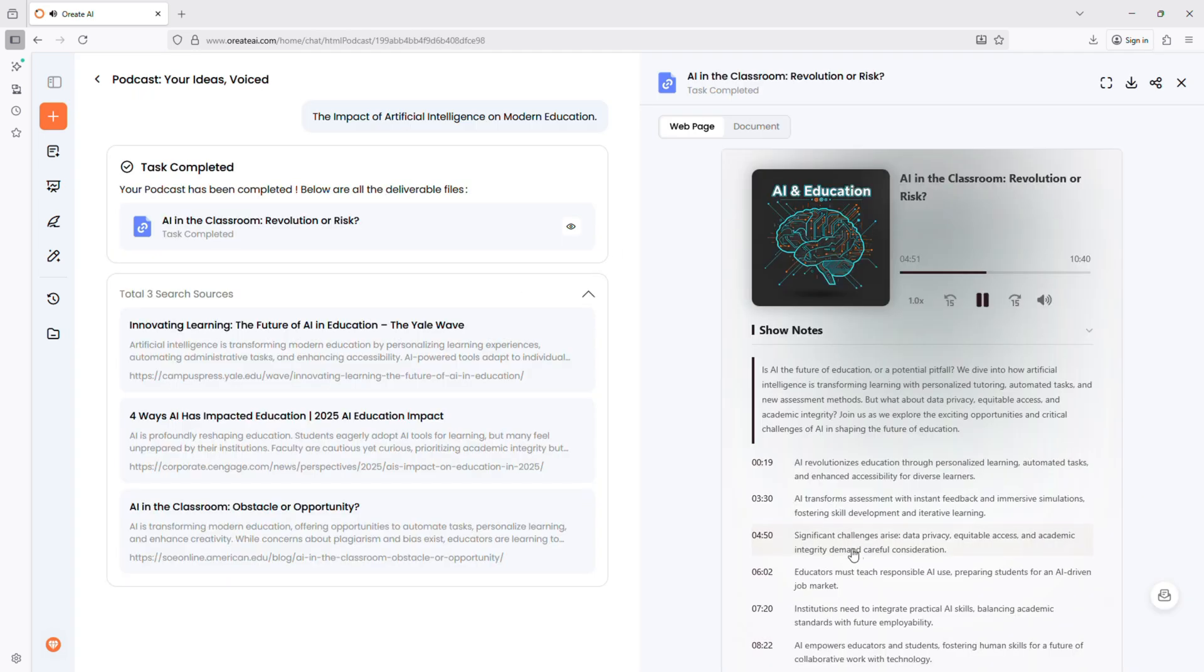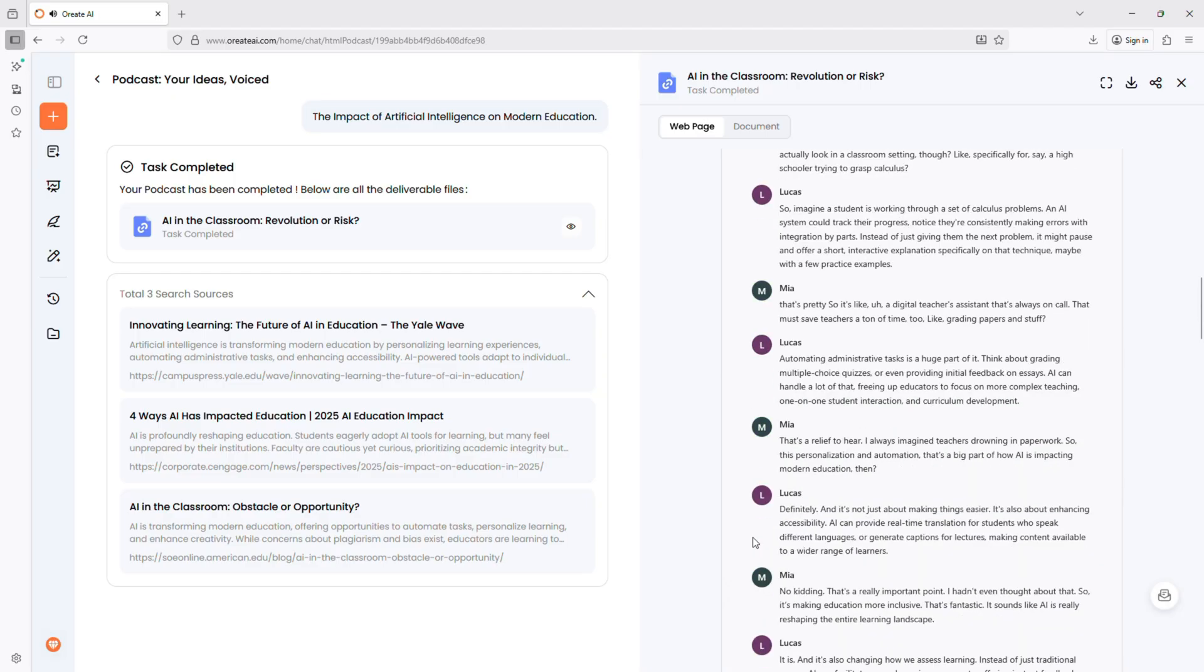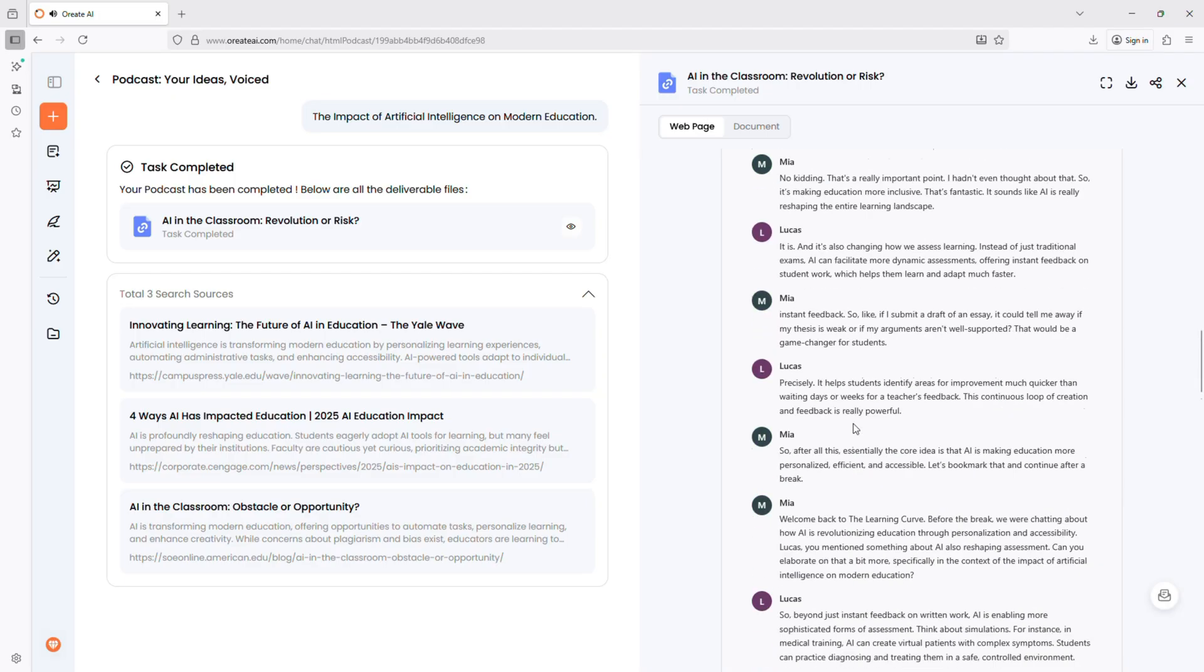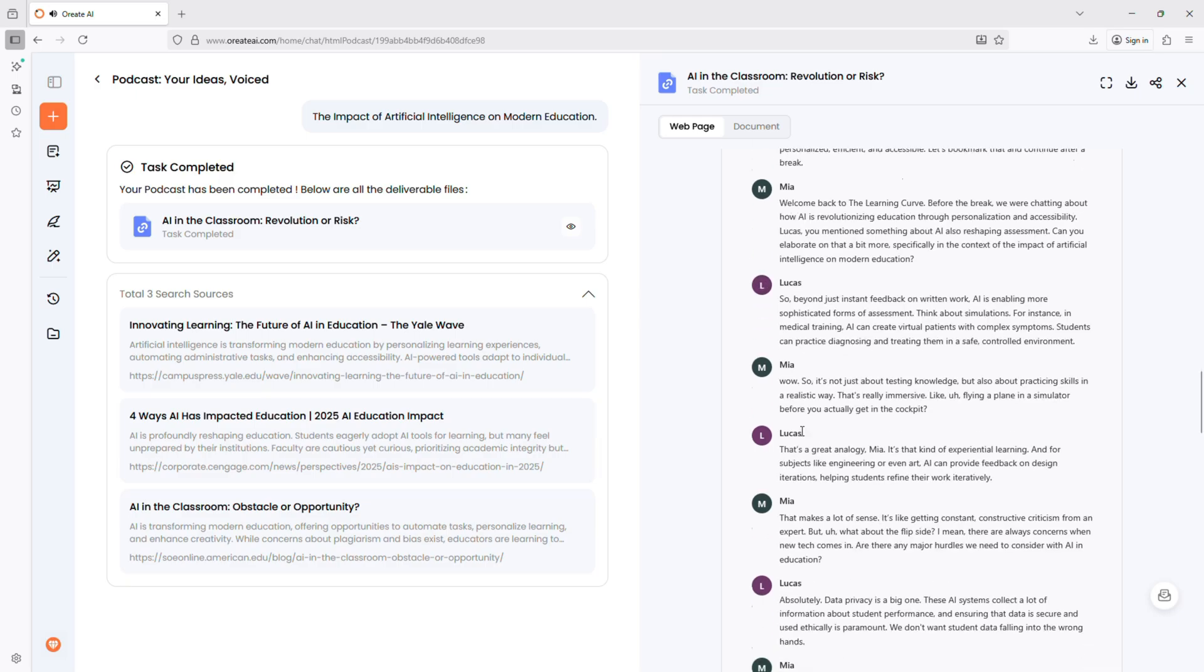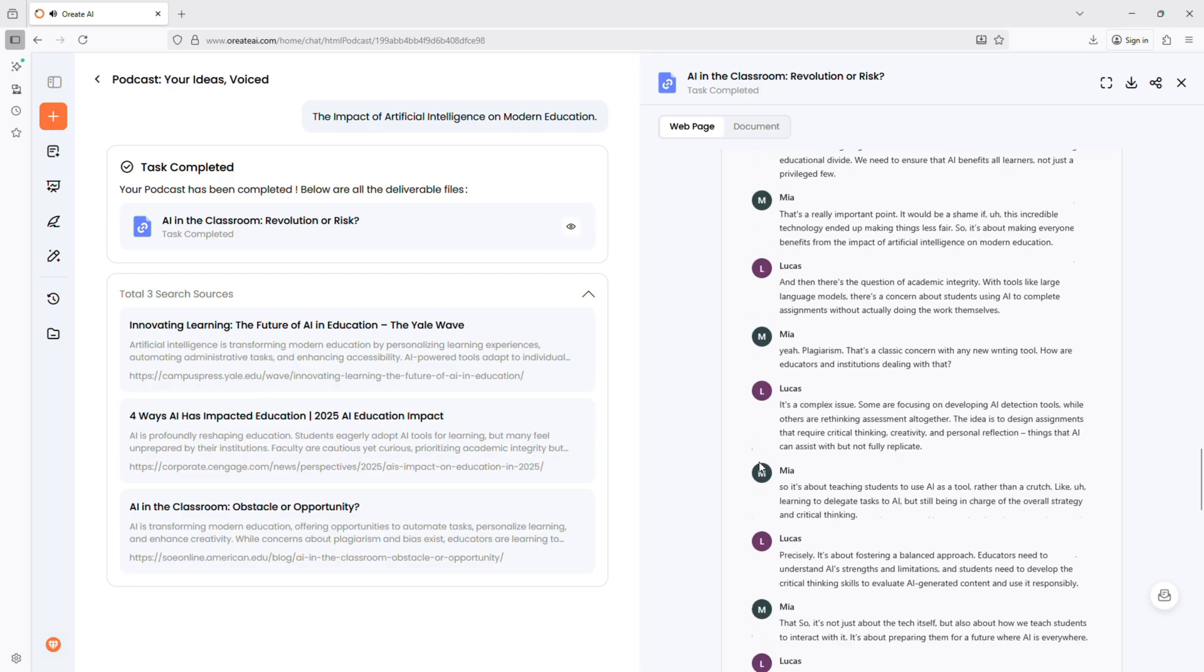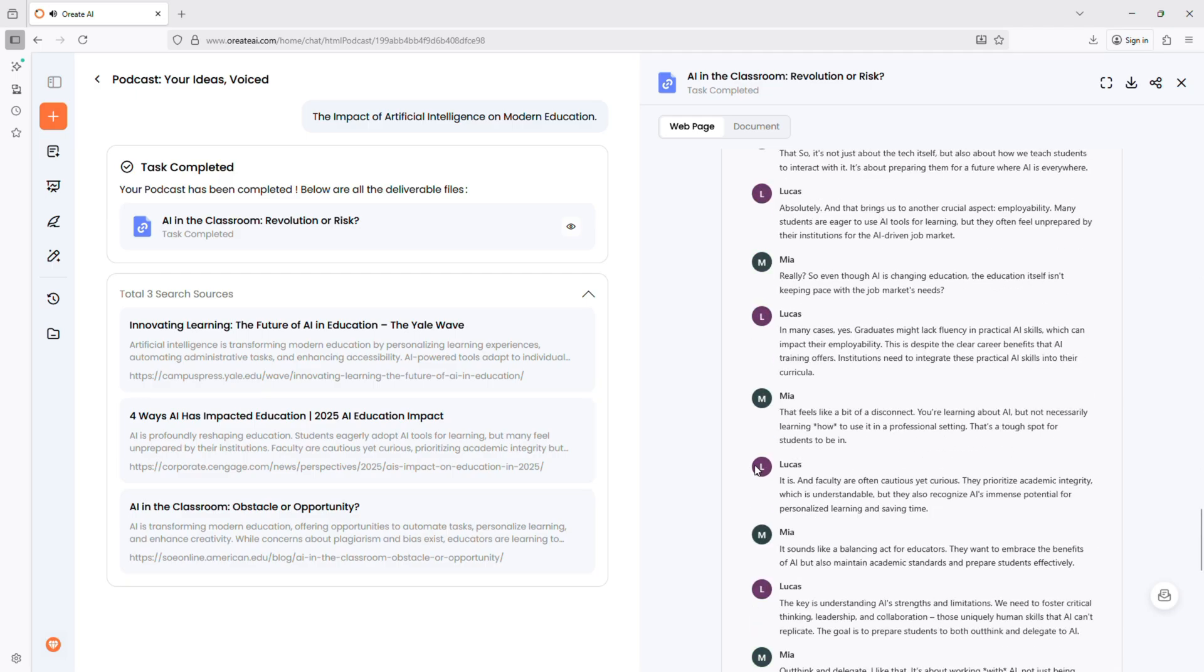Data privacy is a big one. These AI systems collect a lot of information about student performance and ensuring that data is secure and used ethically is paramount. What I like is, it breaks content into sections. Audio sounds natural. Even complex documents become easy to understand.